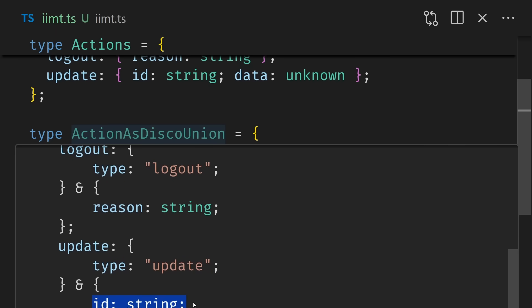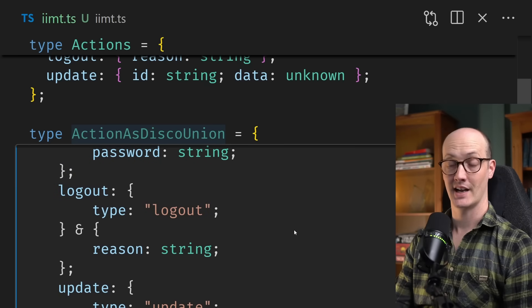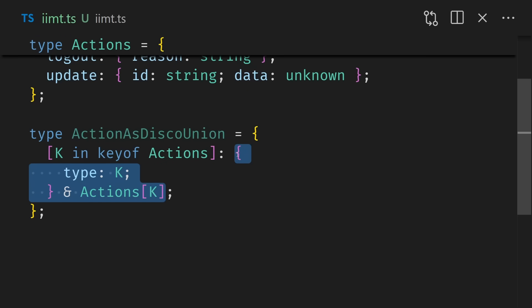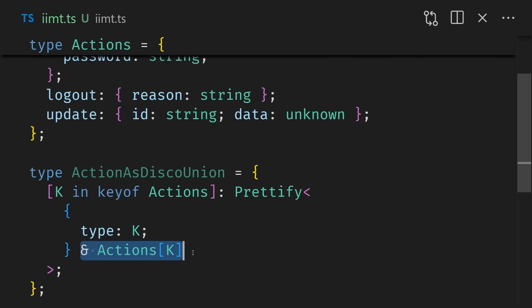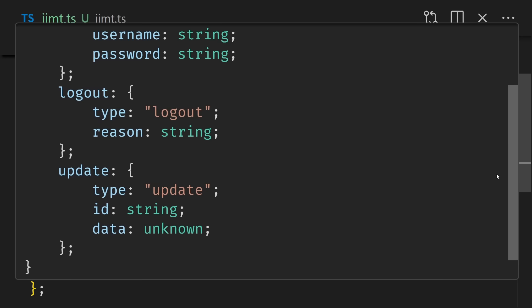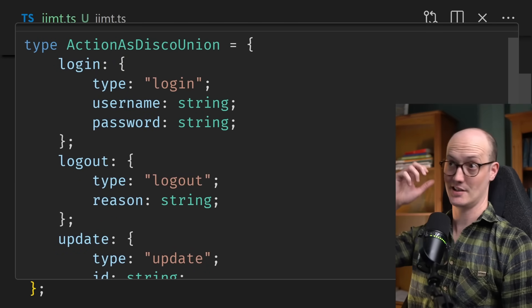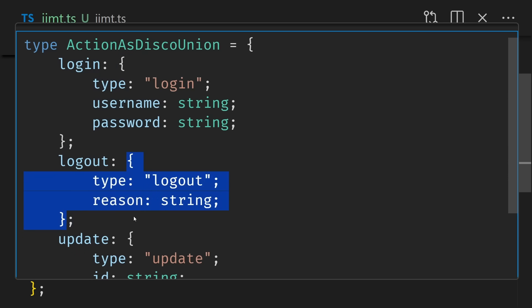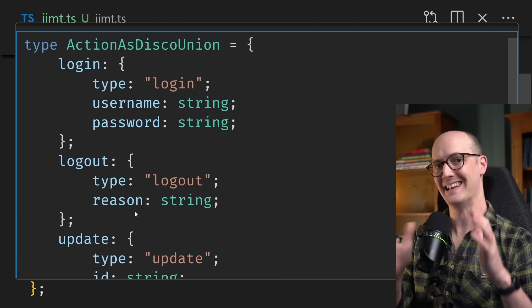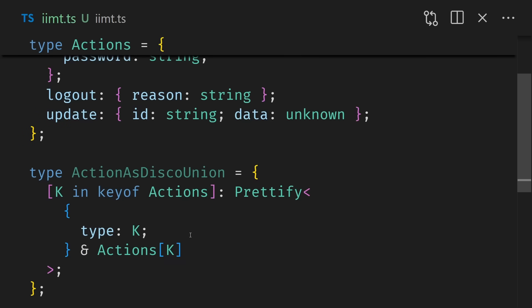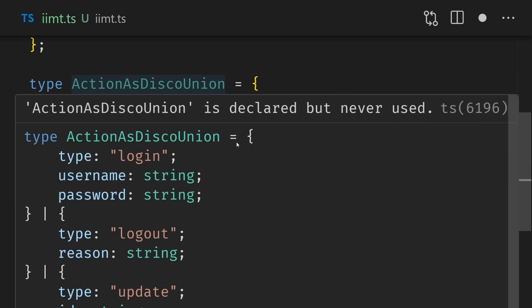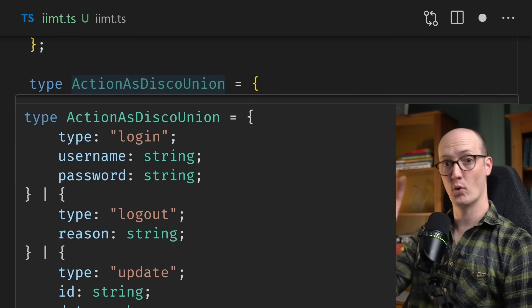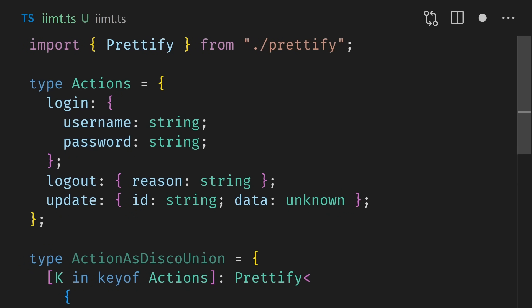Now, if we zoom down to the bottom and hover over action as disco union, we can see we have login type login and username password string logout type logout reason string and type update with an ID of string at the bottom of the screen there. These type hovers are looking pretty ugly here. And if you saw my tip from the other day, you know we can fix that. We're going to go back here and wrap this with a prettify helper. So I did that pretty fast, but you can see that we have the type of K object here and the actions K being passed into prettify. And now hovering over action as disco union, we have login as type login username, password logout and update all beautifully laid out. But you're probably noticing something important here, which is this is not a discriminated union. How do we take this keyed object here and just grab all of the values from it?